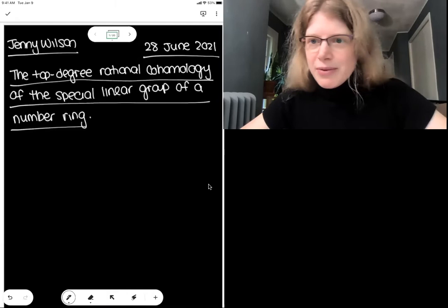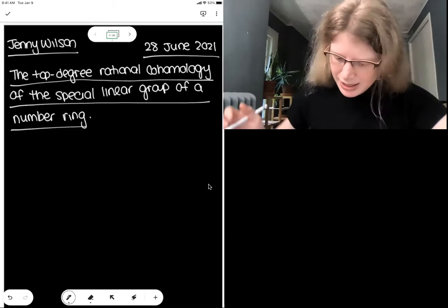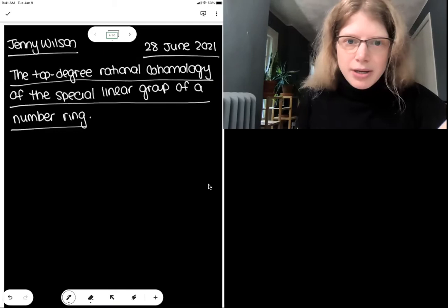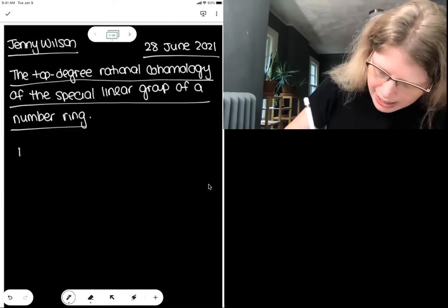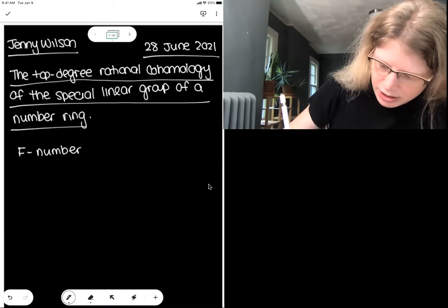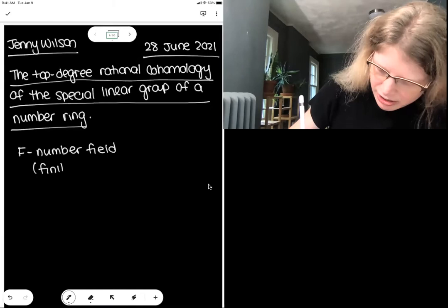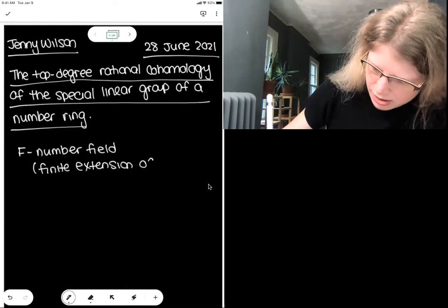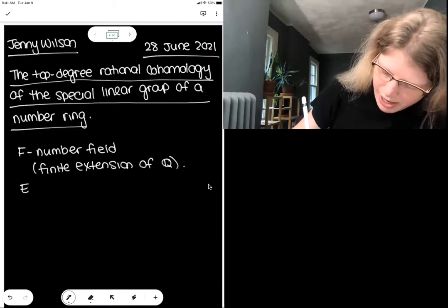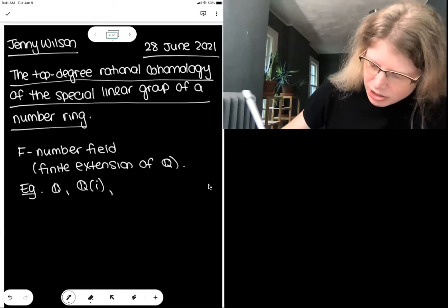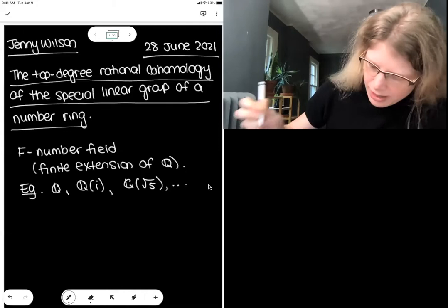Let me begin the talk with a little bit of review from what I think happened this morning, although I haven't had a chance to watch the lectures myself yet. Let me first set up some notation. For this talk, I will let F denote a number field — by that I mean a finite field extension of the rational numbers. So we should have in mind things like the rational numbers, the rational numbers joined by i, or your favorite root.